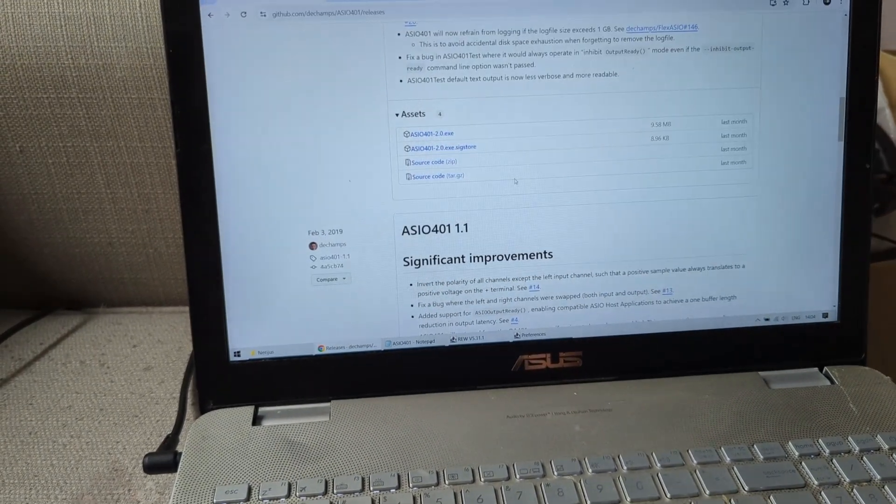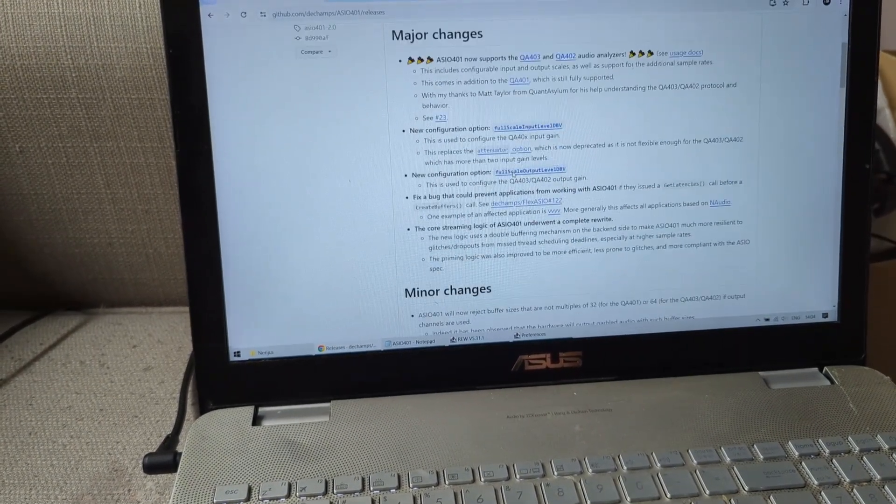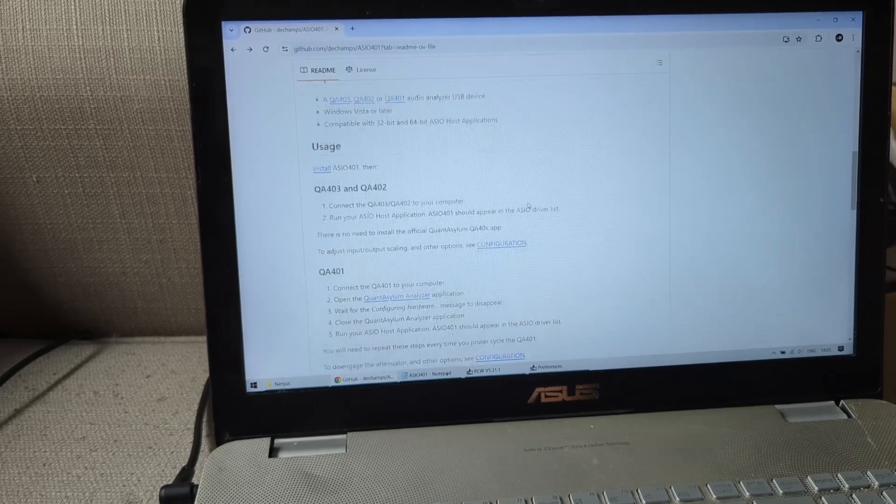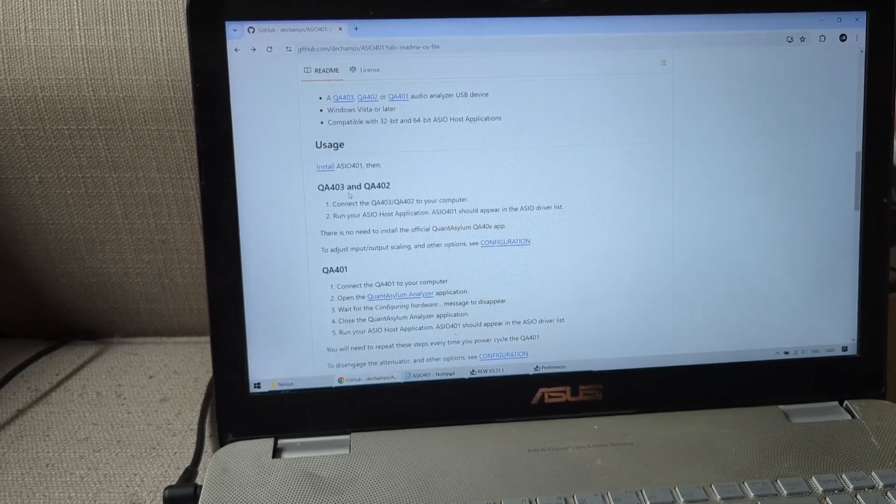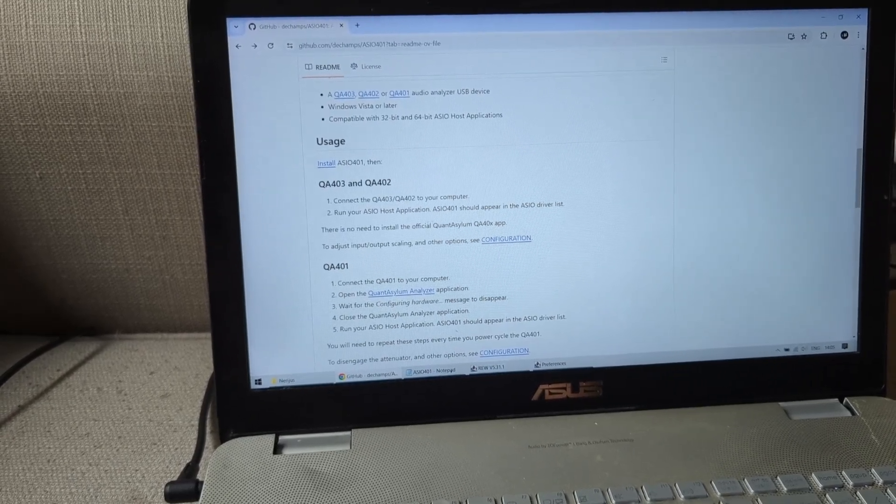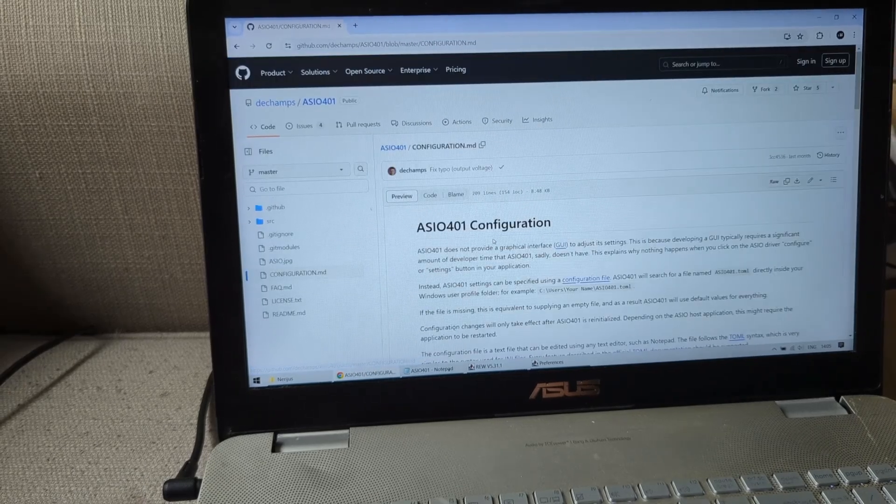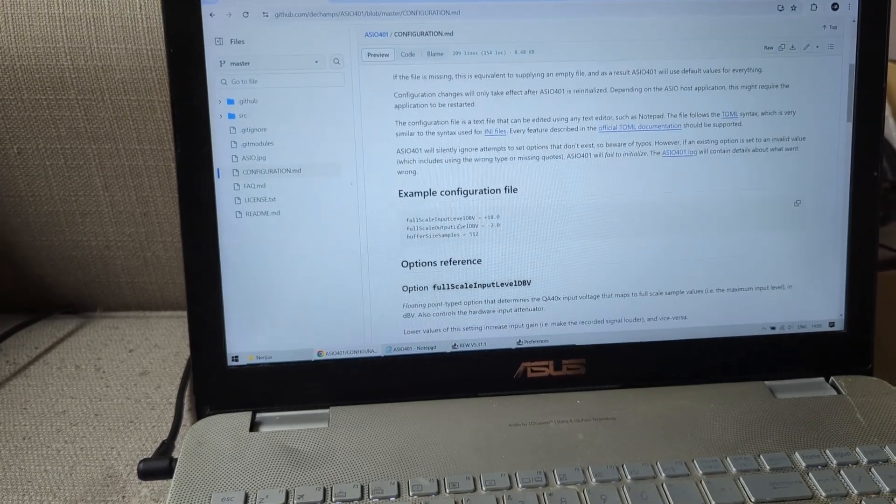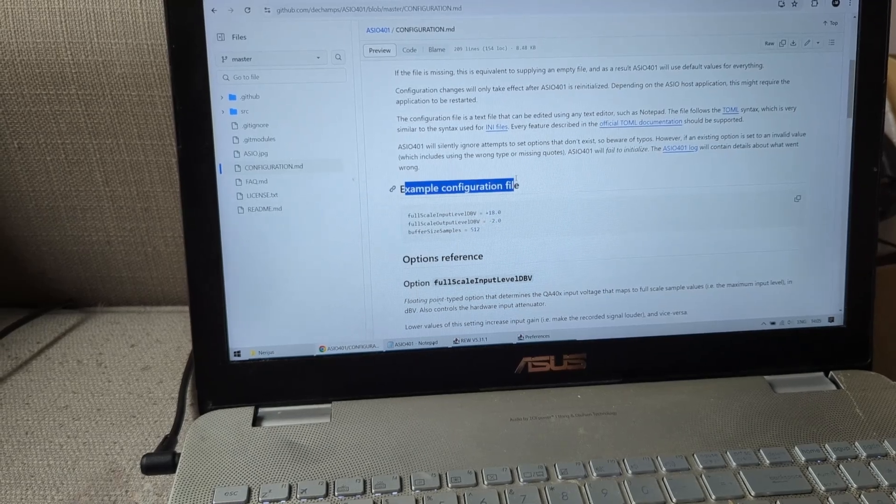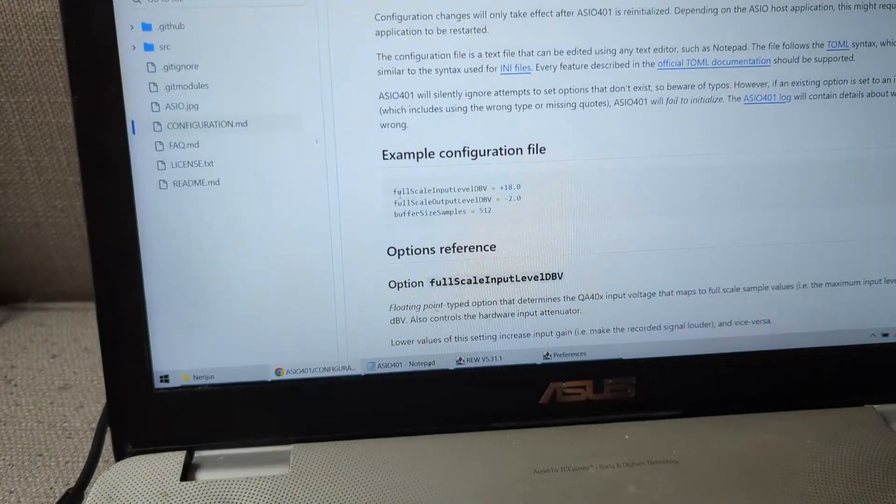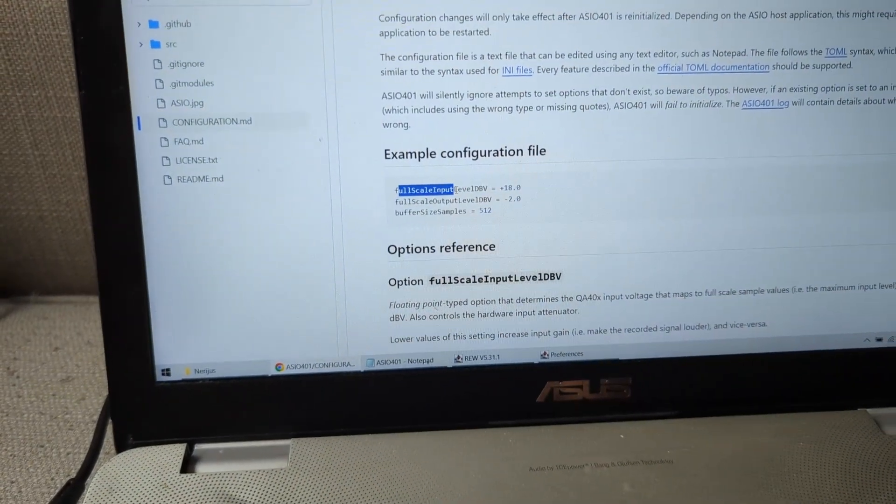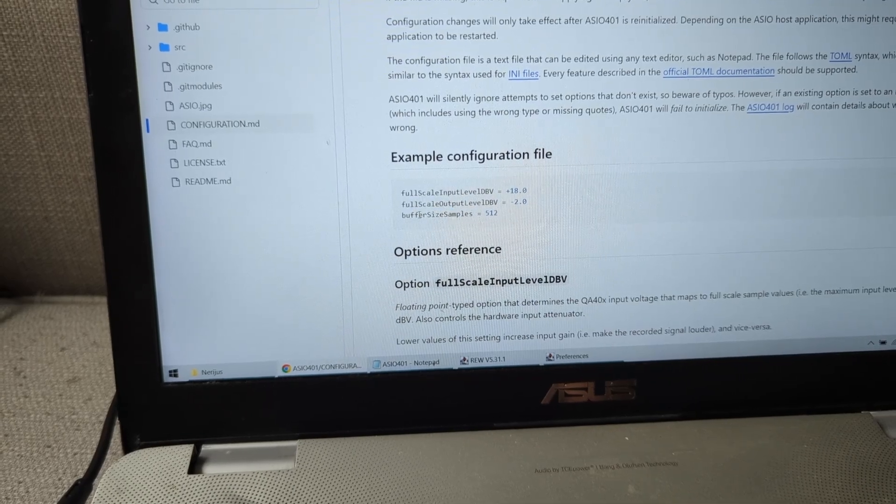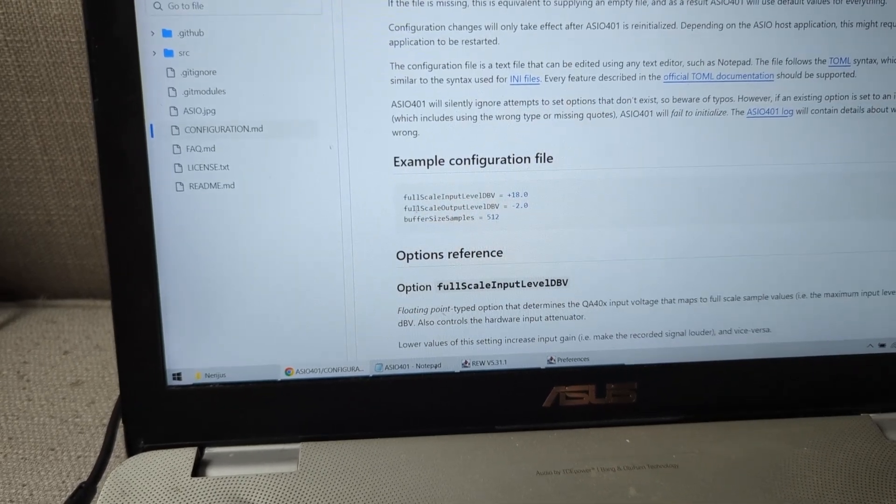So if I'm going to go here, wherever the ASIO is, okay here. If you see, it's like all the usage instructions. And we're going to click on this configuration. So this device needs a little file. This is an example of the configuration file, and we have full scale input, full scale output, and the buffer size.